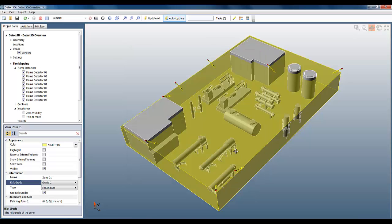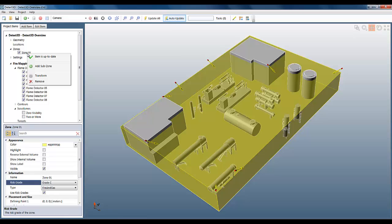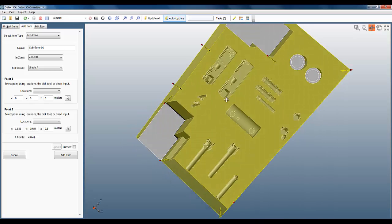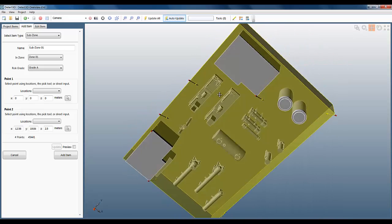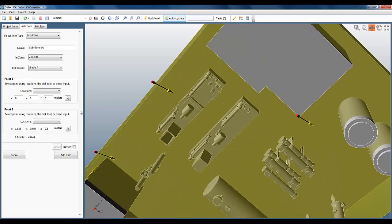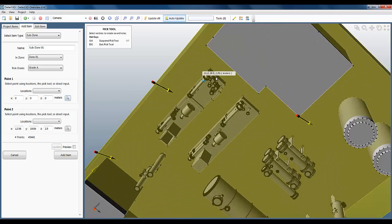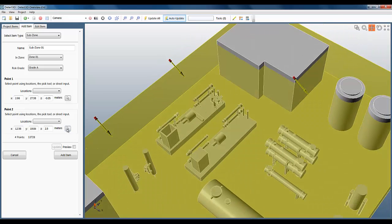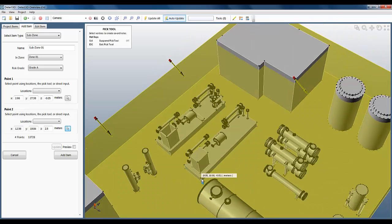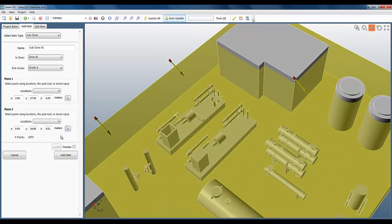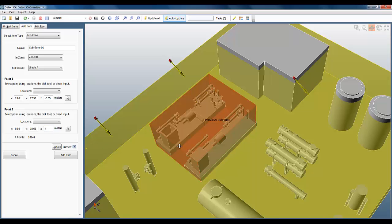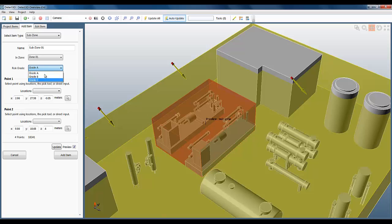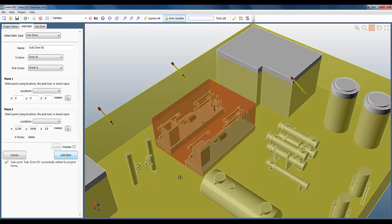Let's define a couple of subzones to mark out some higher risk areas. To do this, I need to select the fire zone, right click, and select add subzone, and use the pick tool to select the points where I want the subzone to be. I can preview the subzone to check it's in the right place and I can also set the risk category, but here it's defaulted to risk grade A, which is what I want anyway. So I'll just add it to the project.